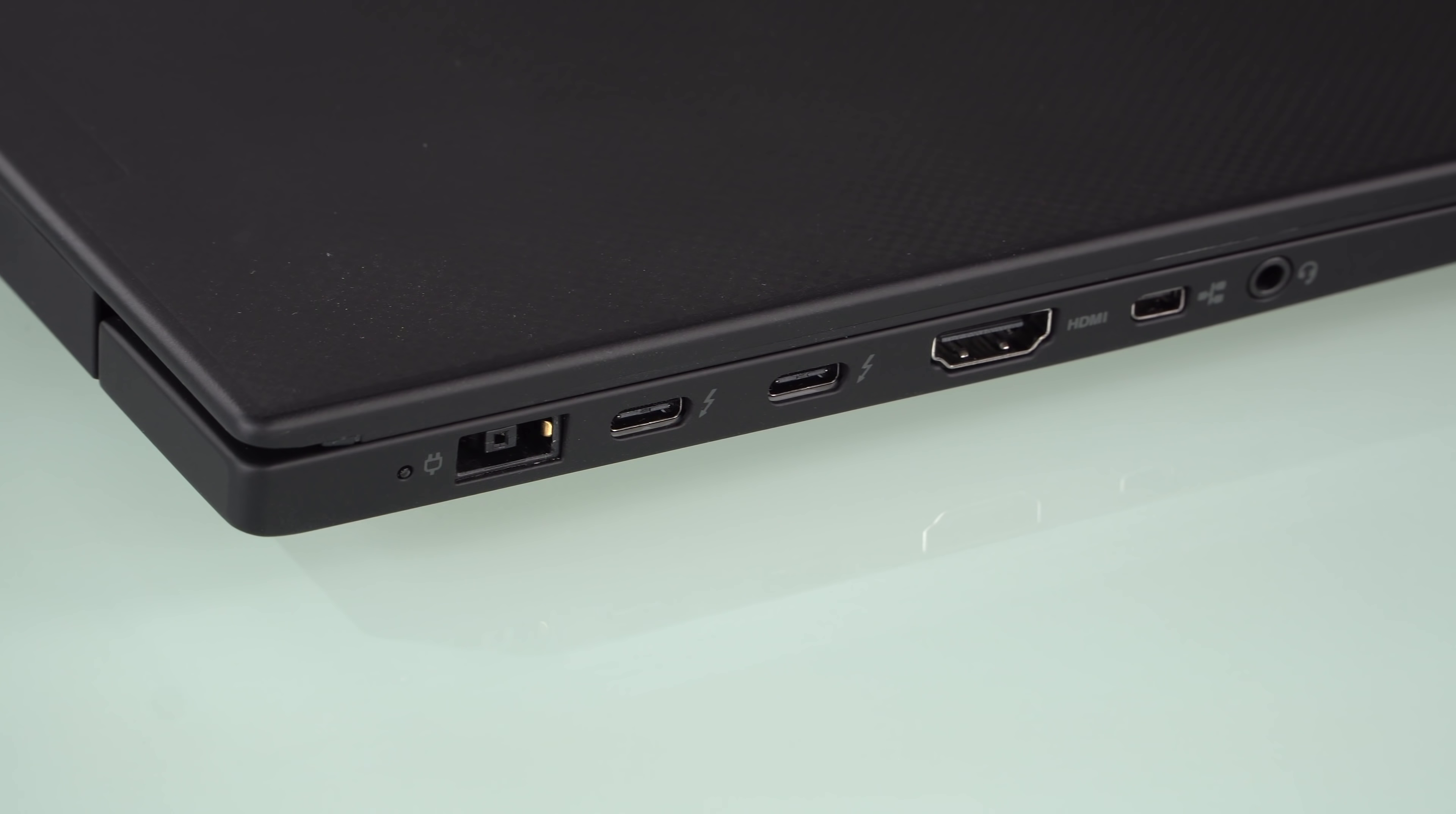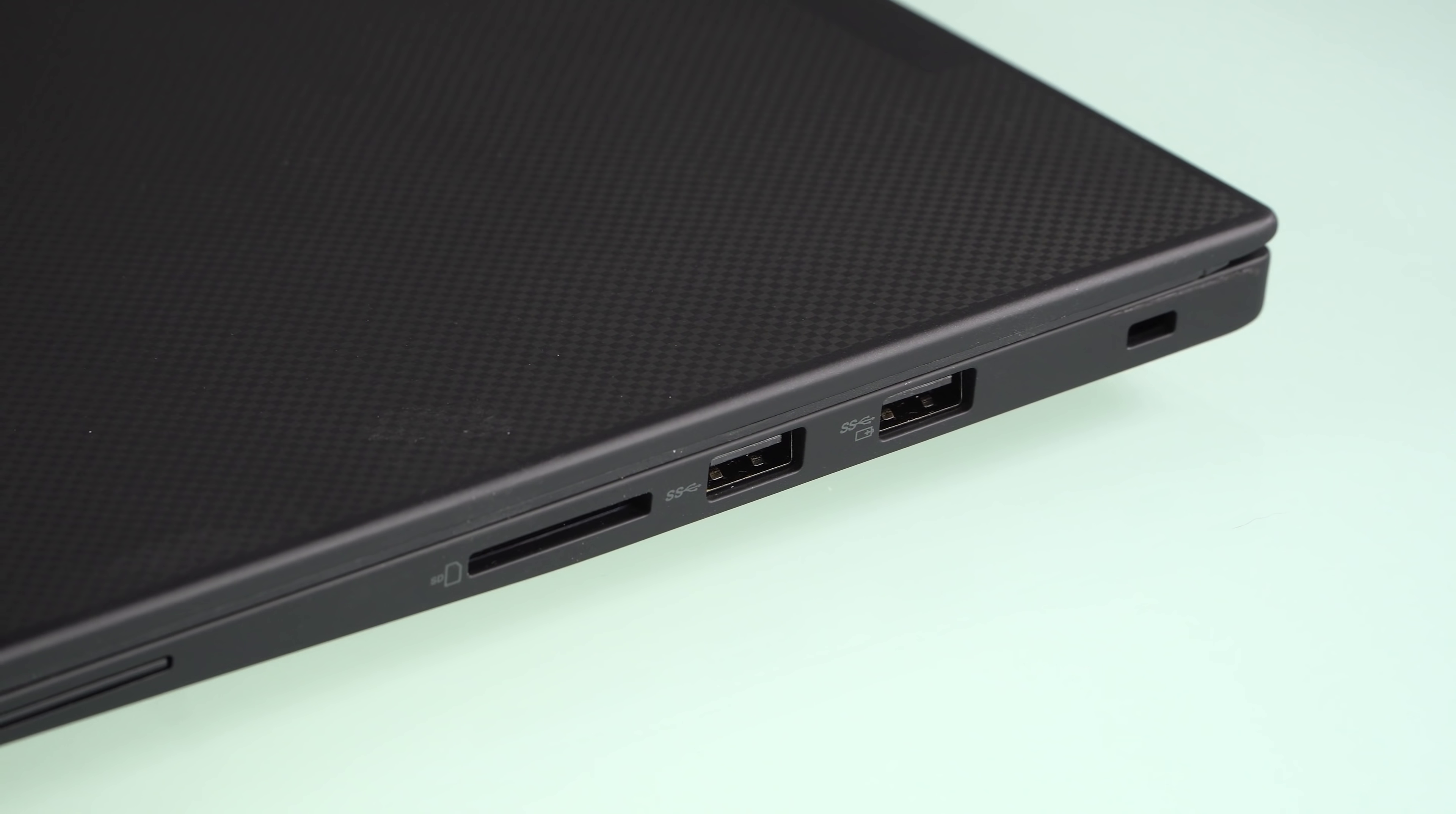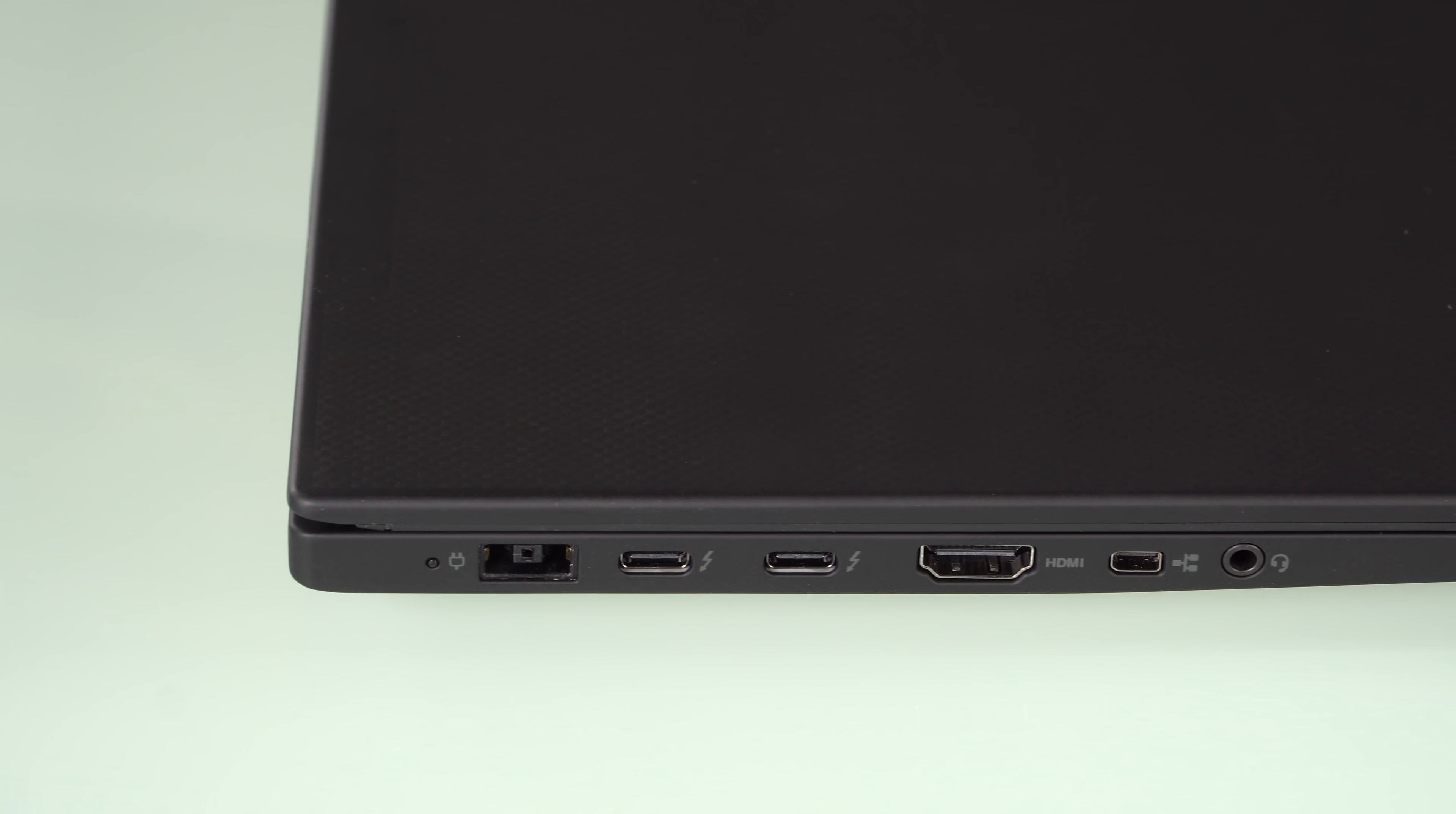In terms of ports, given the fact that it's pretty thin at 18.4 millimeters, they fit a good number of ports out here, including two Thunderbolt 3 ports. You've got two USB-A 3.1 ports, HDMI 2.0, of course, 3.5 millimeter audio, full-size SD card slot.